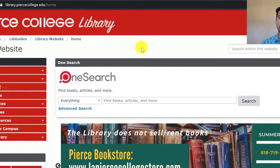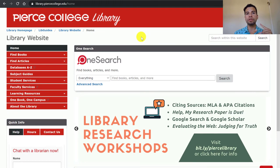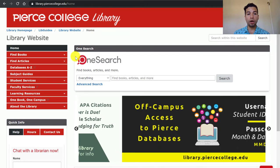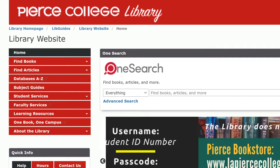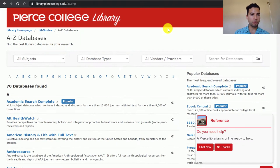You can search for ebooks, print books, academic journals, magazines, newspapers, and more. Now if you want to look at all of our databases individually, we have a tab that reads Databases A through Z, and if you open that one, it shows you all of our databases in alphabetical order.